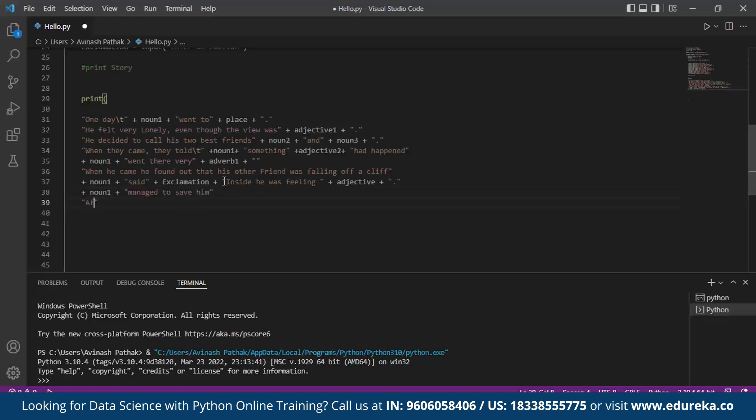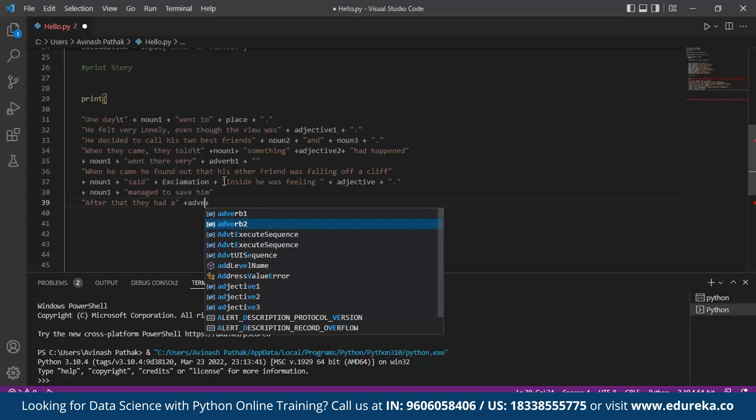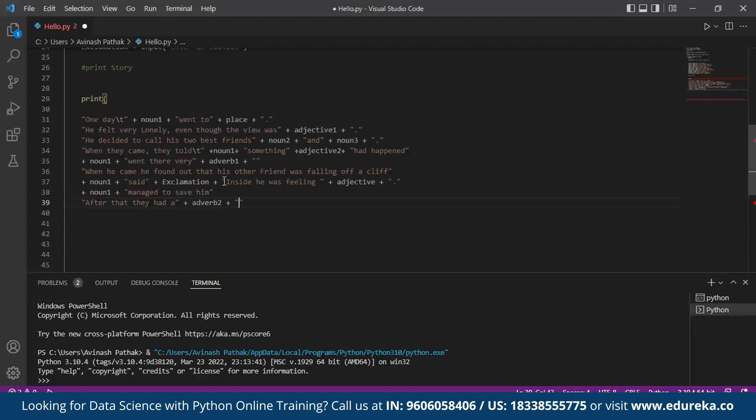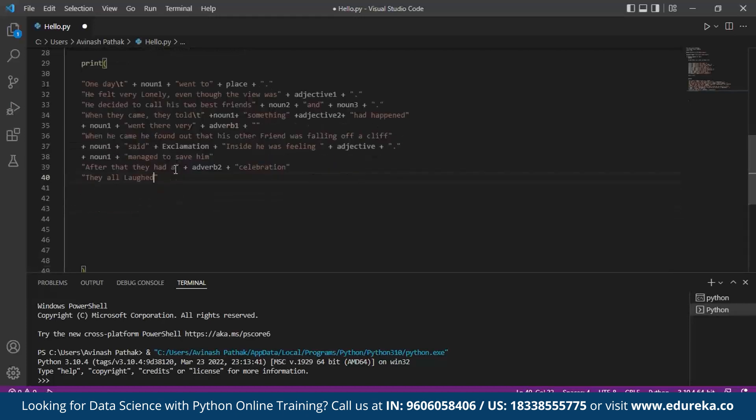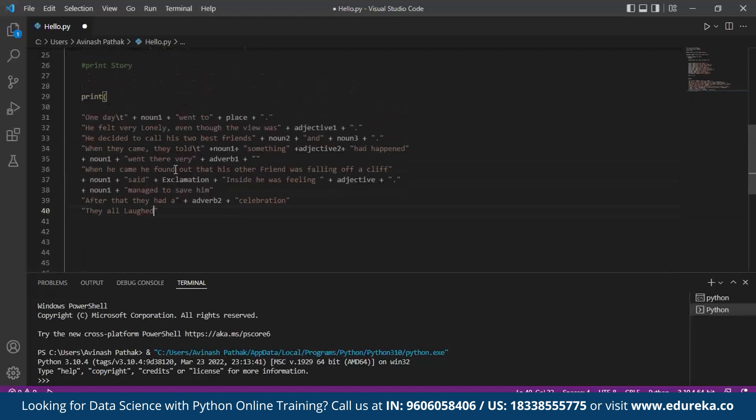After that, they had a - now we call for adverb2 - celebration. They all laughed. This is the completion for the MADLIB story.